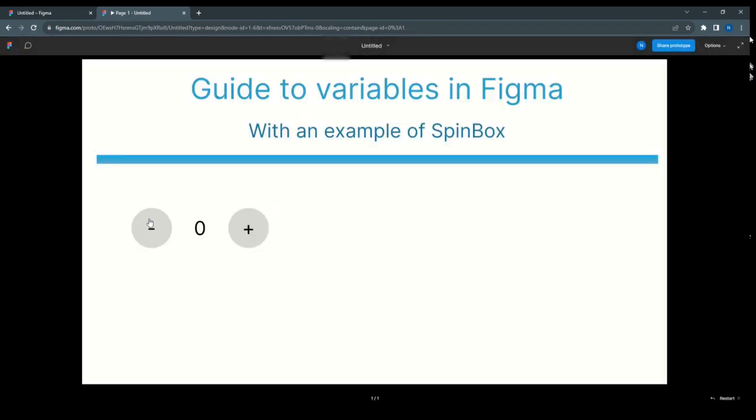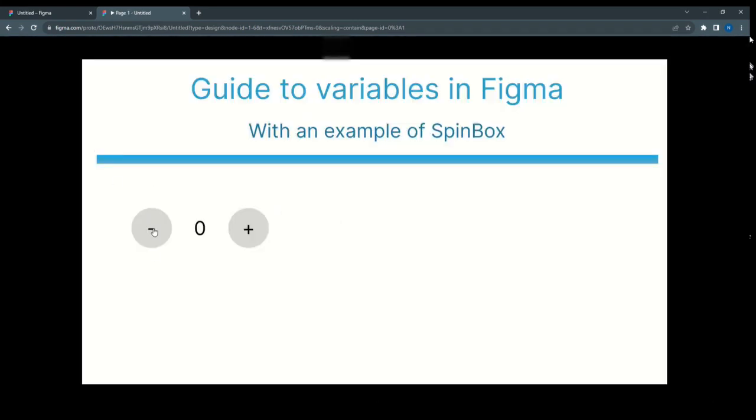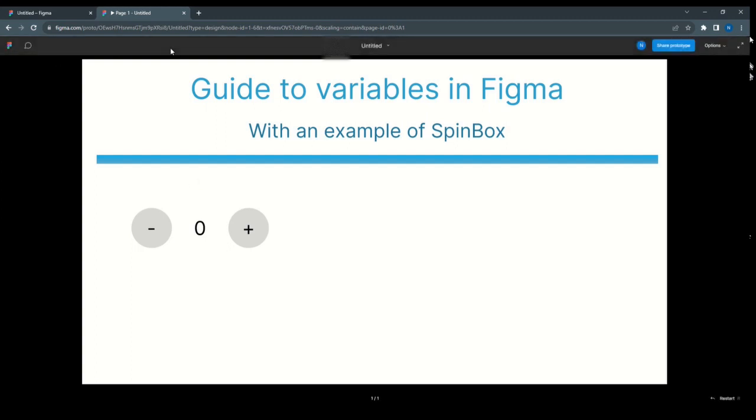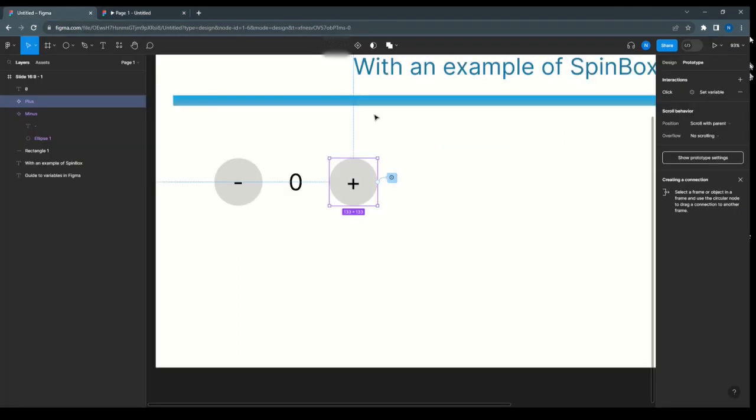Here we have 0, it is not getting decreased. And with plus, it goes 7, 8, 9, 10. After 10, it is not getting increased, and here till 0. So we are using variables to avoid creating multiple layers, and we can add conditions also.